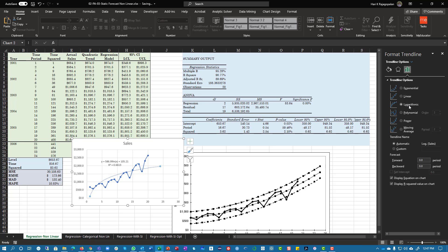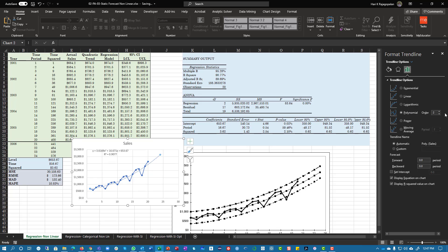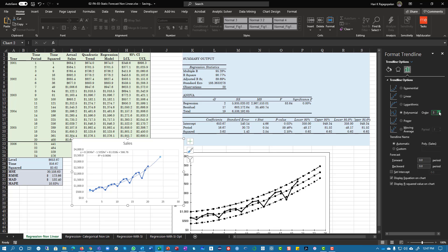You can look at other ones. Here is if you want to do an exponential, that gives you 90.86. Logarithmic gives you only 66, so definitely not logarithm. Polynomial order of two gives 90.77. Order of three is 90.96.